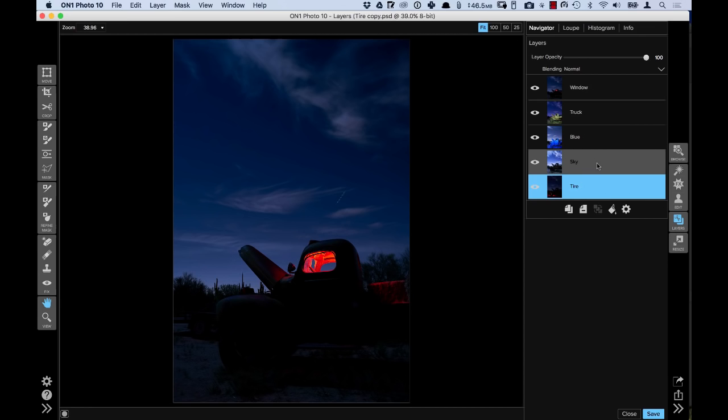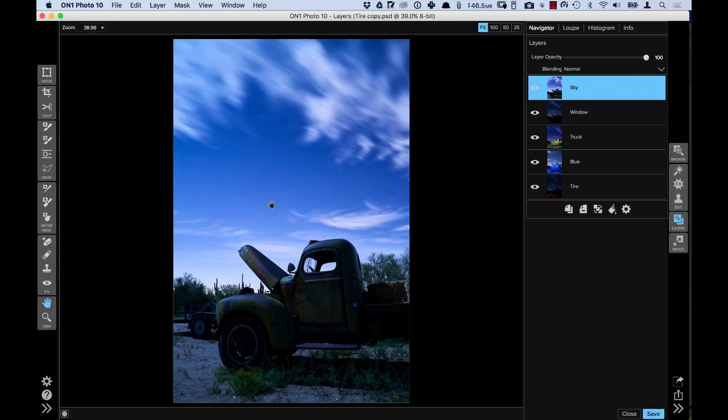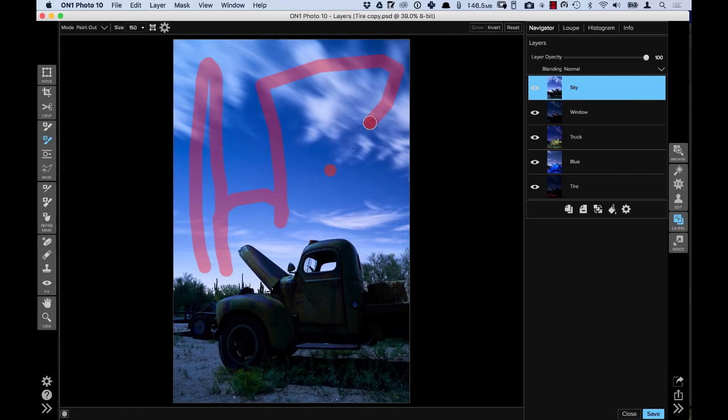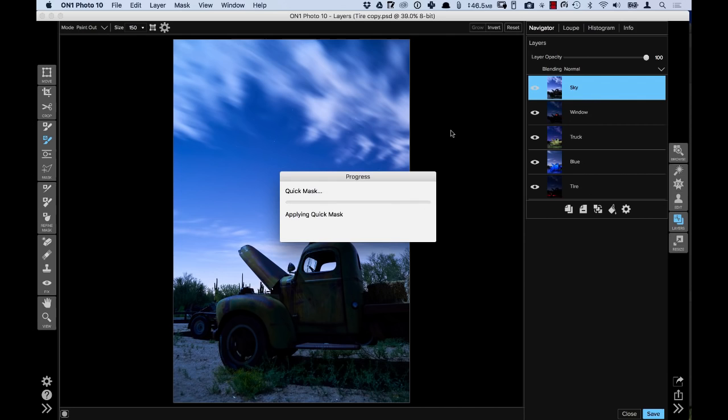First thing I'm going to do is put the sky layer on the very top and mask out the sky so it will be the base for everything else I'll be building on top. I'll start off with the quick mask, shrink the brush size down a little bit using the bracket keys, and paint in the sky area to get a nice selection of both the sky and the clouds.